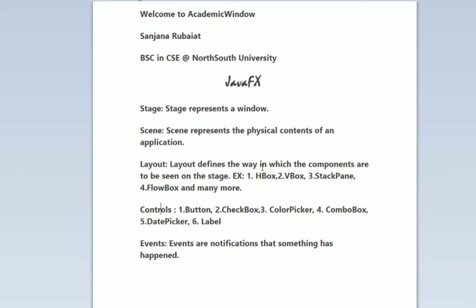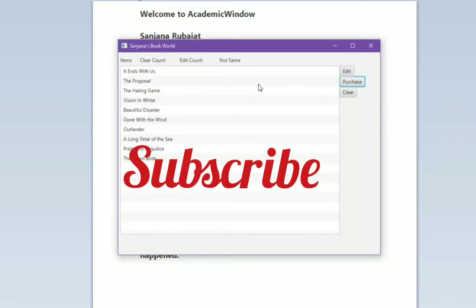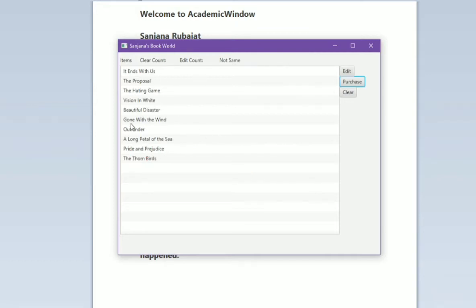Layouts define the way in which the components are to be seen on the stage. Like we use HBox, VBox, StackPane, and FlowPane, GridPane, TitlePane, AnchorPane, etc. I have taken all the controls here in GridPane. This row by row is called GridPane.